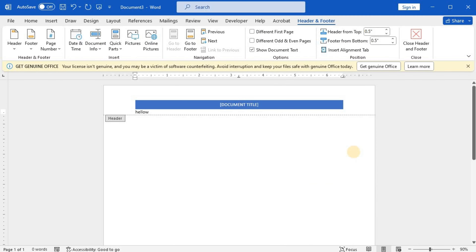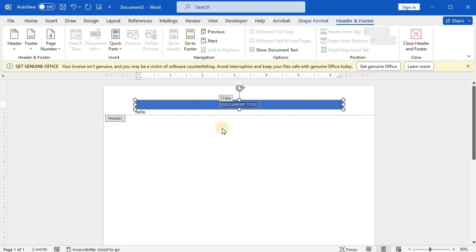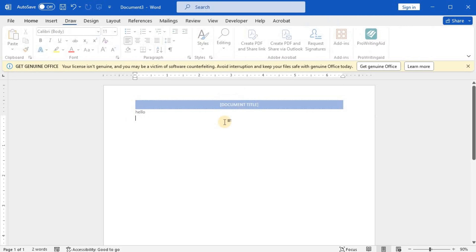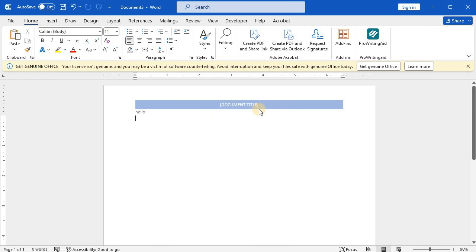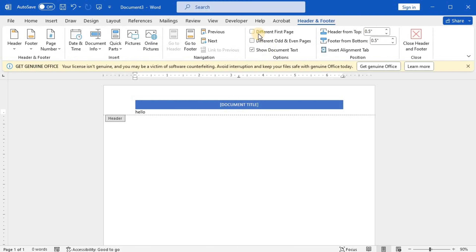To edit a header or footer that's already been created, double-click on it. To eliminate a header, like deleting it on the title page, select it and then check the Different First Page box.